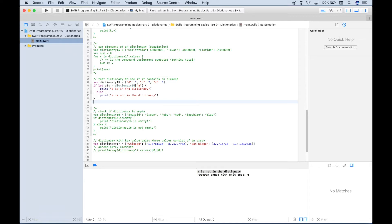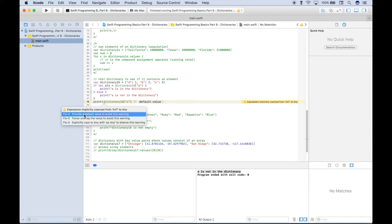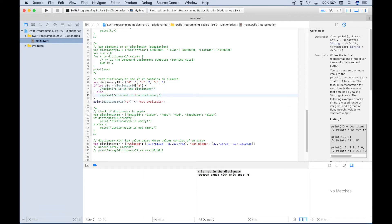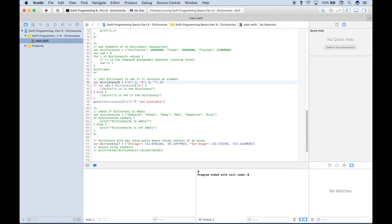Another way to test for a key uses the double question mark syntax we saw earlier. Using a print with Dictionary 15 and square bracket syntax for key C, we add a default value of 'not available' using ??. Running it returns 3, the value for key C. Changing C to a key that doesn't exist, we get back 'not available'.